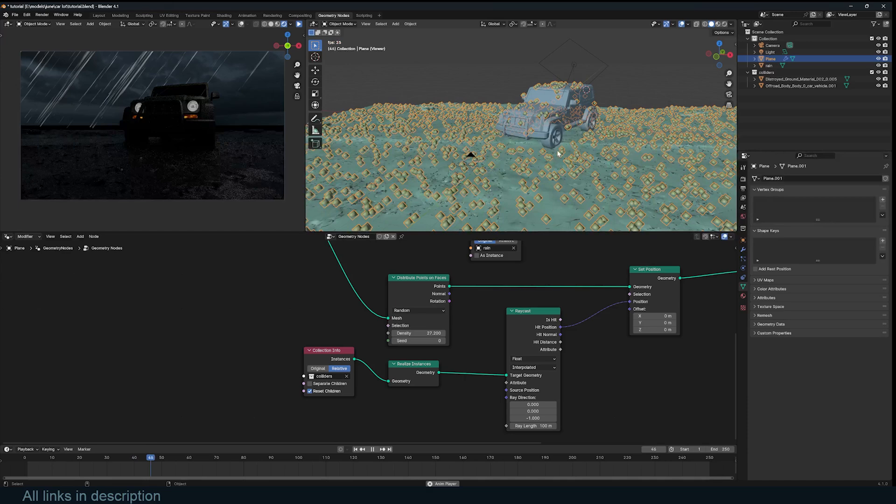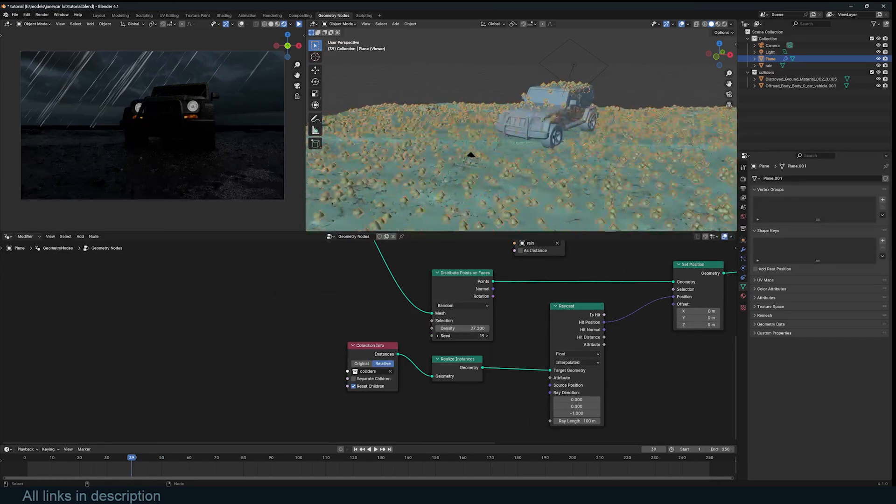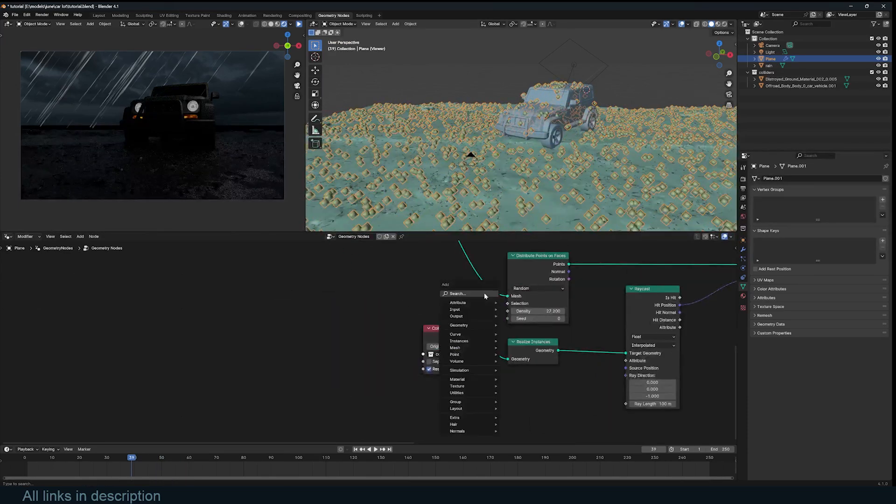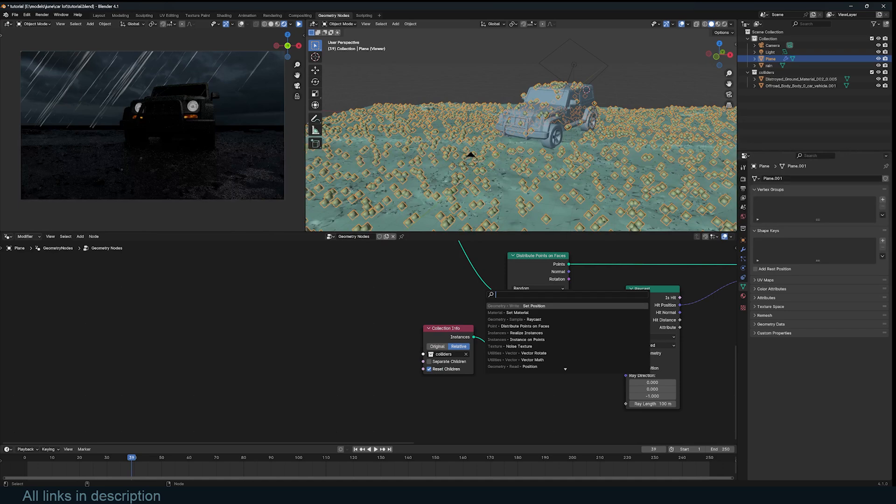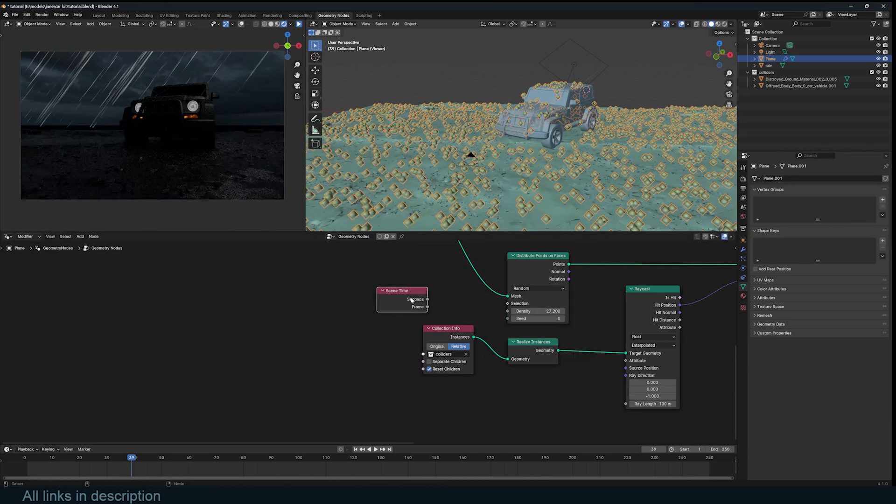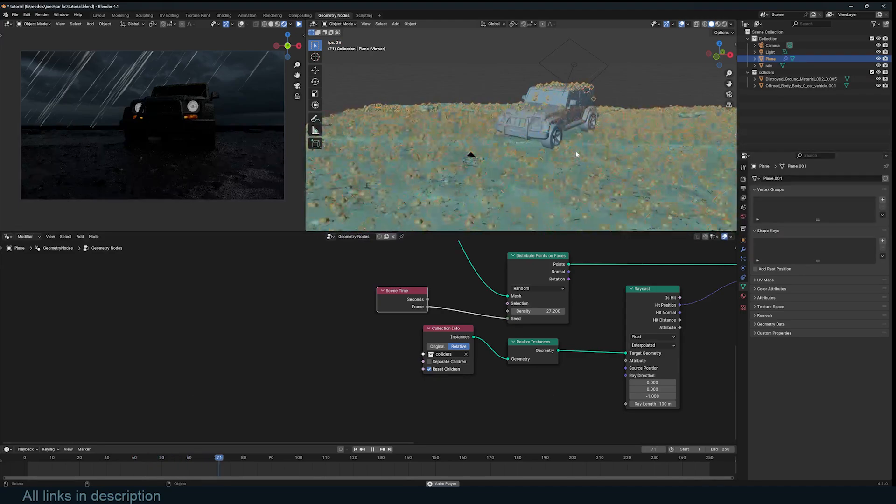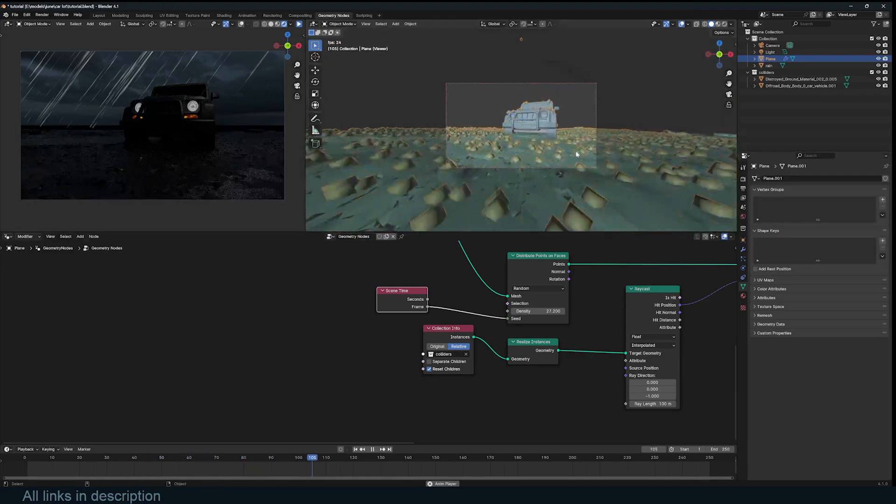If I hit play, nothing happens. But if I change the seed, every frame, you see we get a nice animation. I can change this to use a time node, and plug in the frame, into the seed. And that gives us an effect like that.